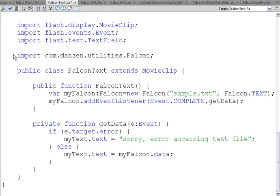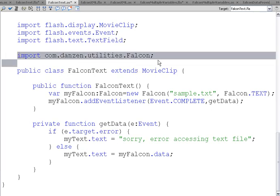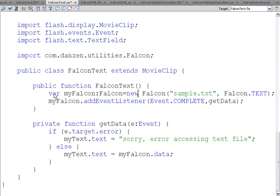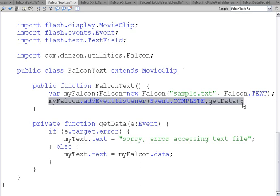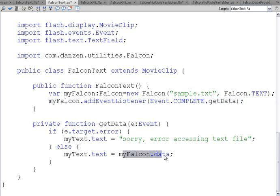Once again, we import our Falcon. We make a new Falcon object passing it our text file. We add a listener that when that data is there, we put the data that's in Falcon into the text field.